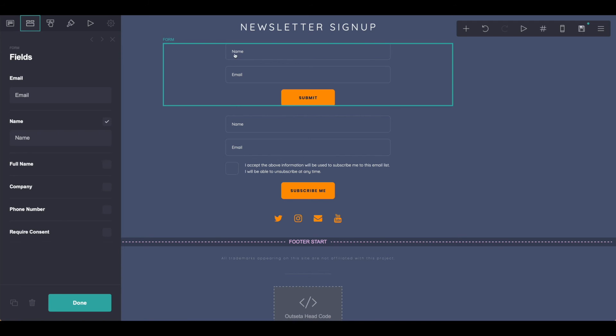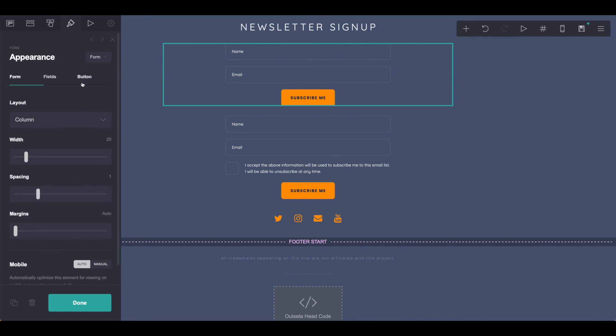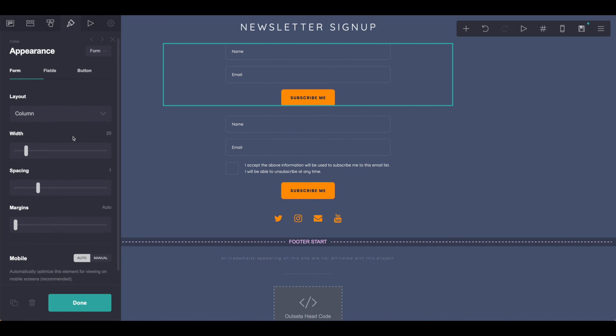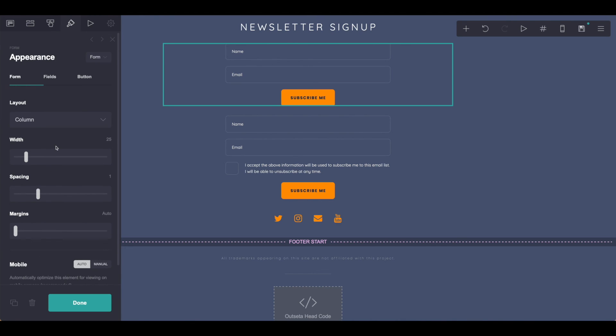As you can see, we have name and email here and we have just name and email on our ConvertKit side as well. Just keep that in mind as you're working through and adjusting the fields. Go ahead and click through the button. You can call this subscribe me as I've done below. And then stylize the form, the fields, and the button in any way you would like to. Be sure that you're checking out your mobile as you're working through.